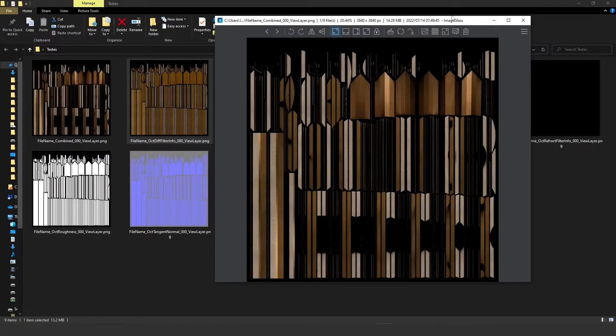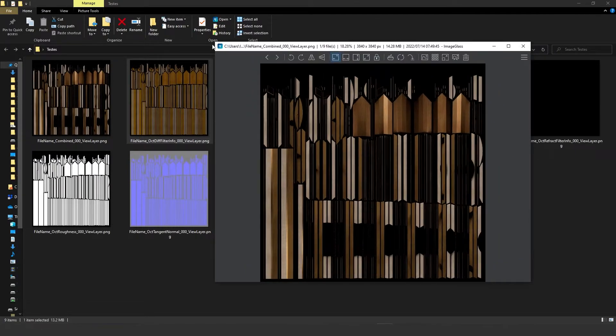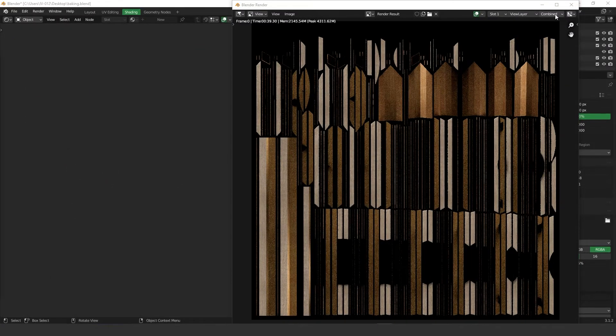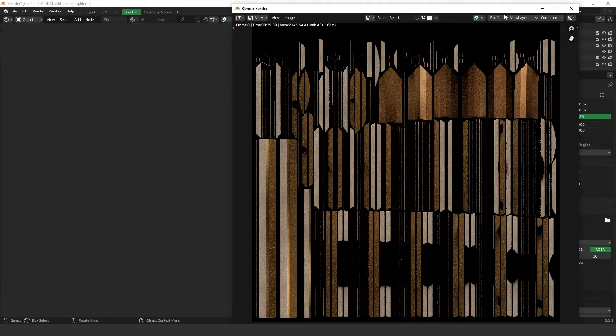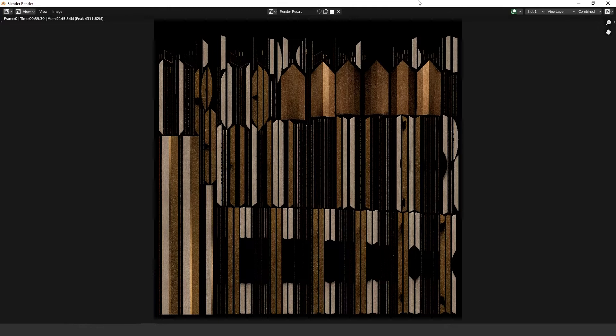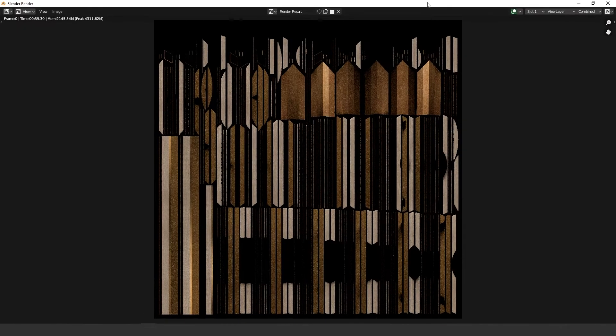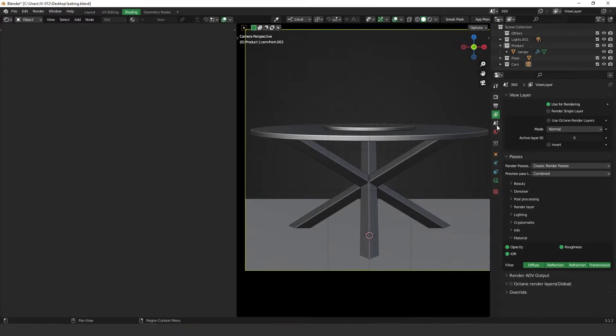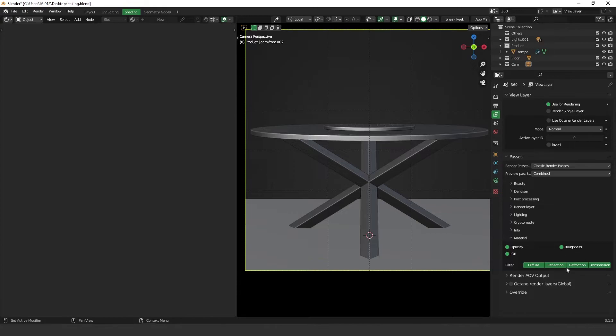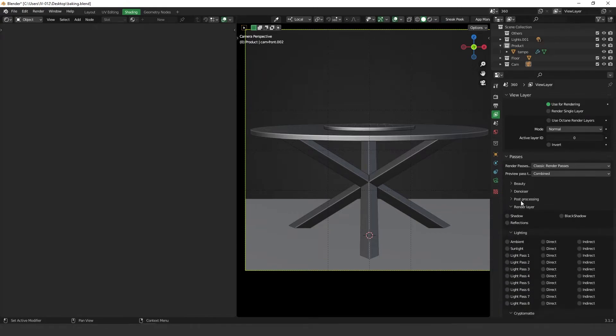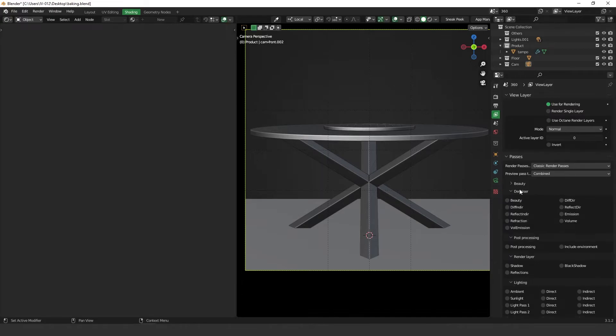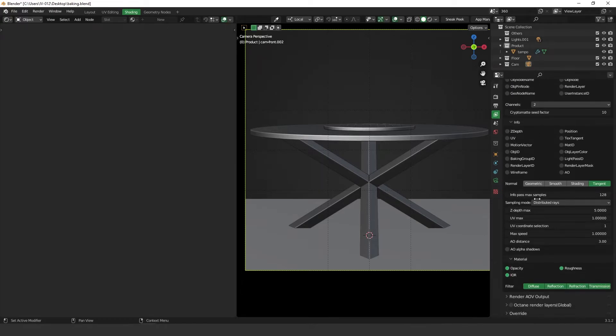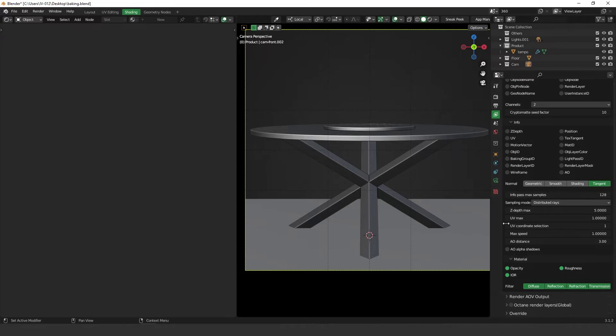Okay, so let me show you how I set normal for this object because here on this area where we set the roughness, reflection, as you can see, we don't have the normal pass. So basically I had to turn this on. Here, in the info area, the info tab, normal and then tangent.